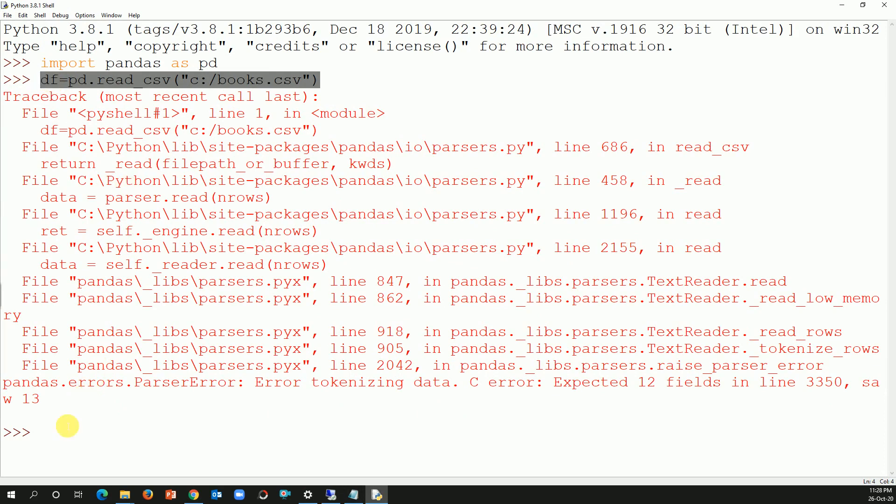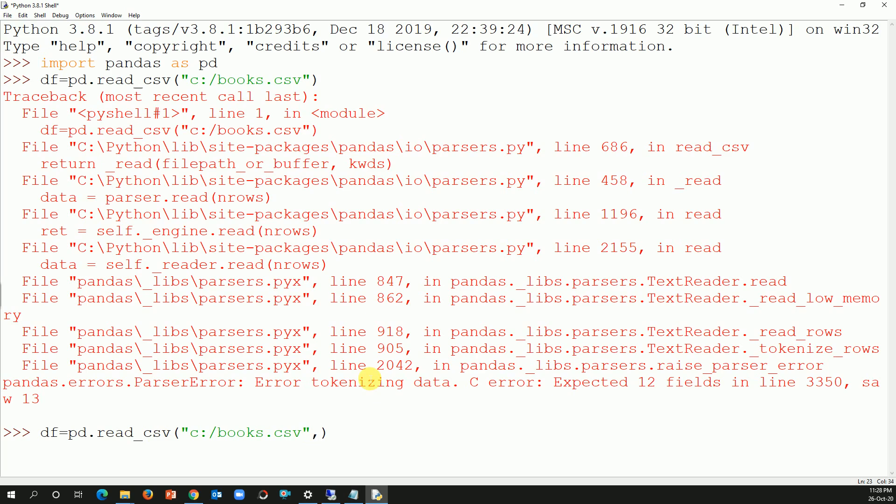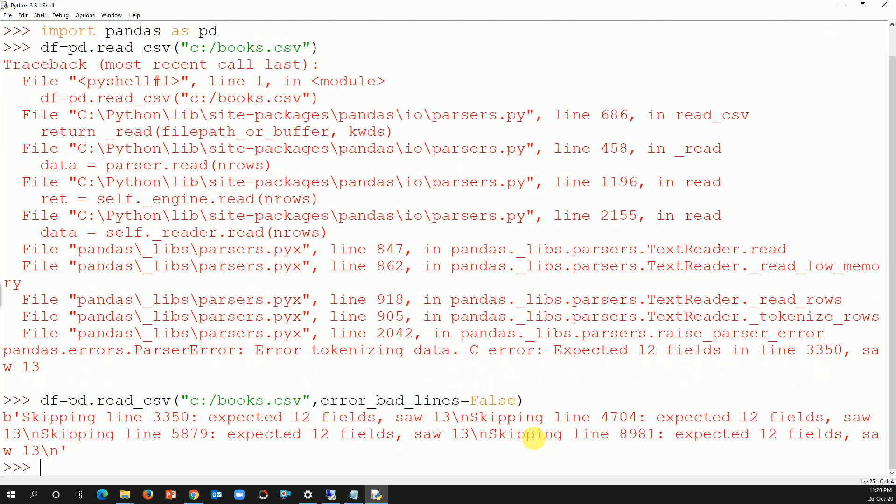I'm going to write the same code: dataframe equals pd.read_csv books. I'm gonna write one extra line or one extra syntax, that is error_bad_lines. Wherever you see bad lines, I'll set that as False. That means wherever you see a bad line just ignore it. So what it says: skipping line 3350, skipping line 4704, skipping line 5000. Basically it skipped five to six lines.